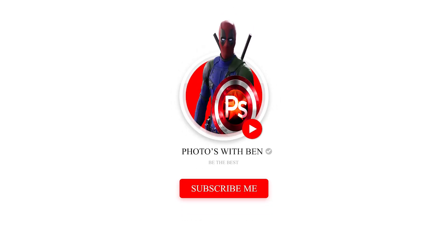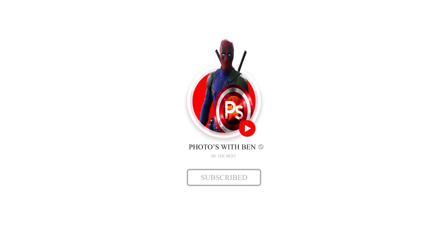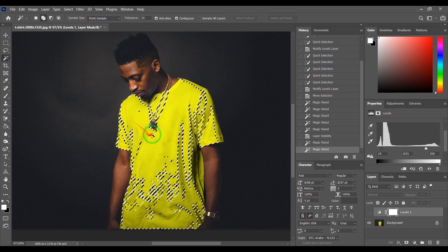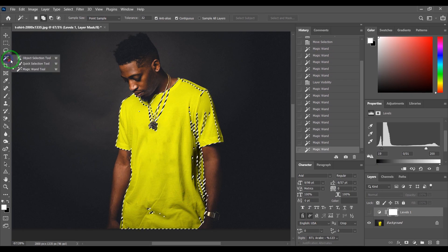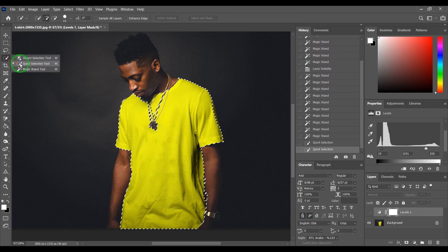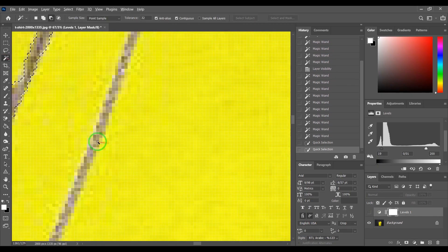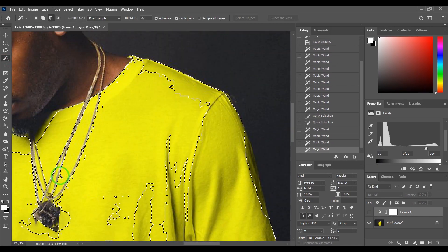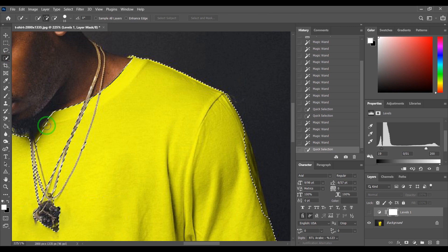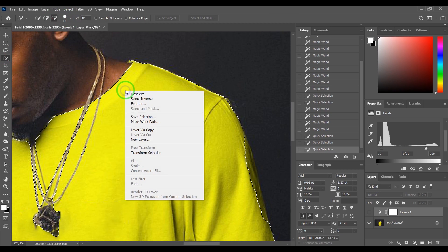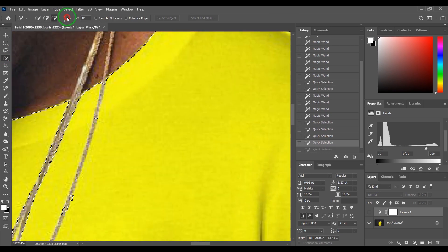Hi, my name is Ben and welcome to my channel Photos with Ben. Today I'm going to show you how to change the color of your clothes. First, with the Quick Selection Tool, choose your t-shirt.